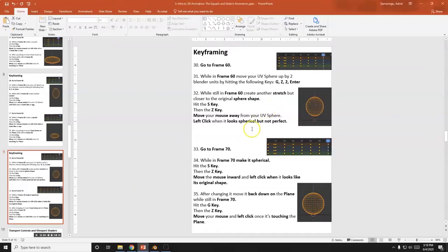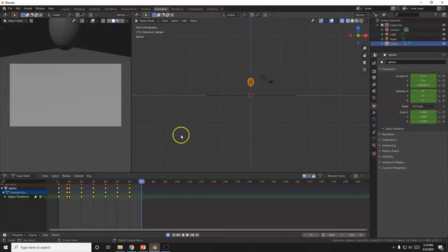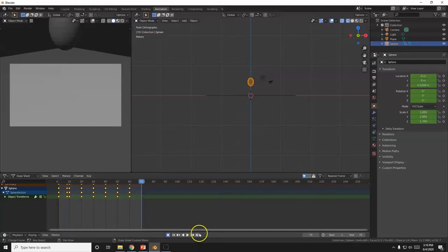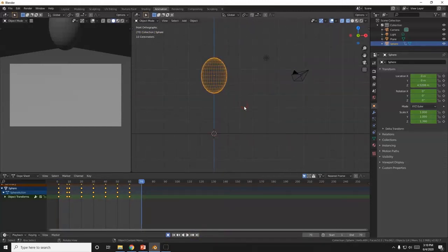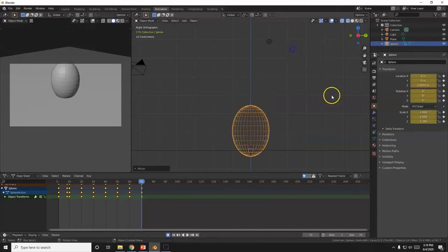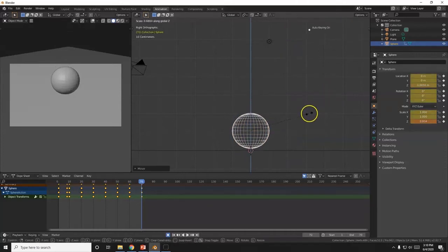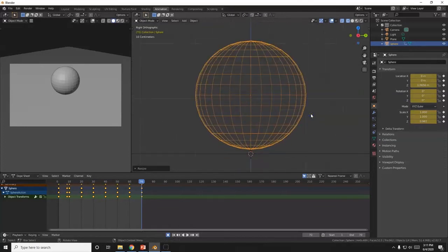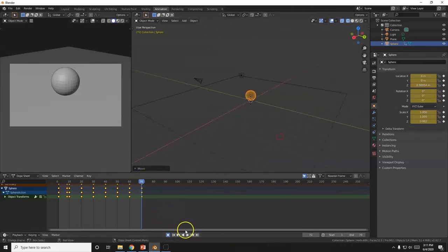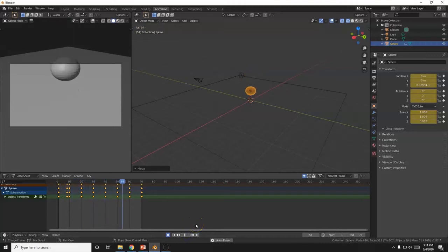At frame 70, bring the ball back down and return it to the original shape to stop the bouncing. You can use the navigation buttons here — one takes you to the very first frame, the other to the very last. G, Z down, try to get back to the default shape. Hit play to test the full animation.